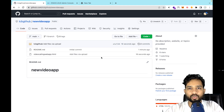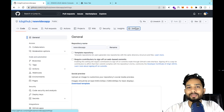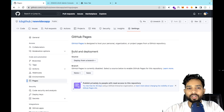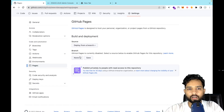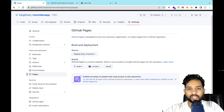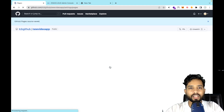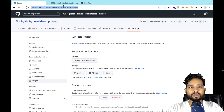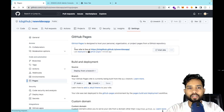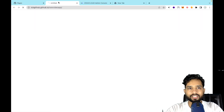Now click on Settings, then on the left side click on Pages. We need to publish the site — change the branch from None to Main and click Save. Wait a few seconds, then hard-refresh the page. As you can see, your site is now live at the provided URL. Open that link.